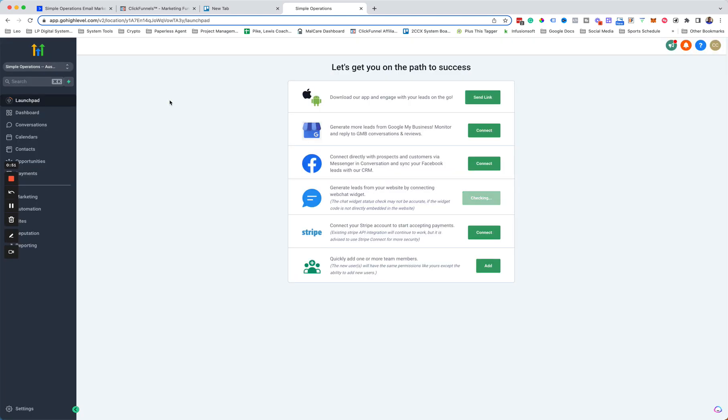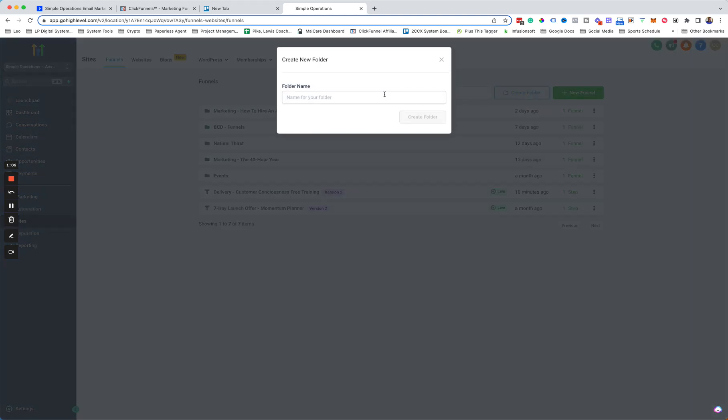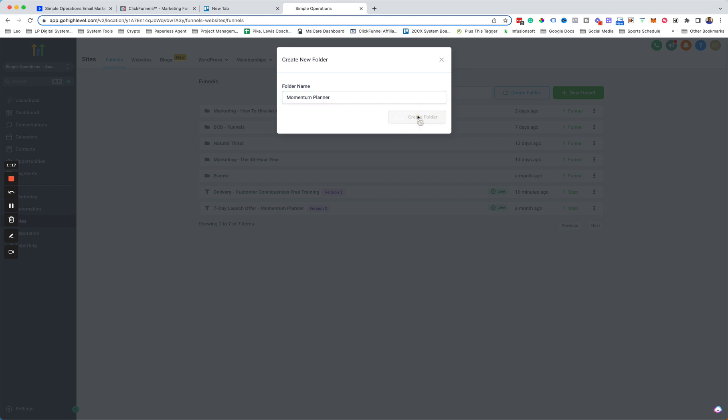And then we want to go down to Sites here. And under Funnels, we want to create, typically what we can do is just create a new folder for this. We can just call this Momentum Planner. So any Momentum Planner funnels that we create, we can just add them under here so we know. So I'll create the folder here.